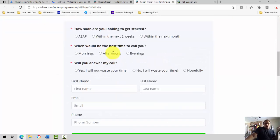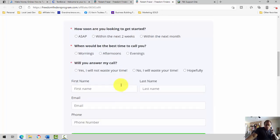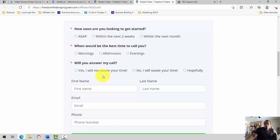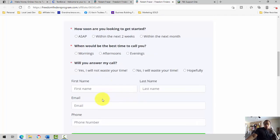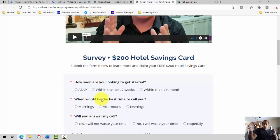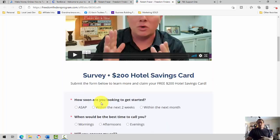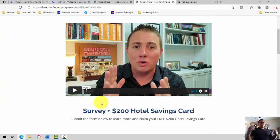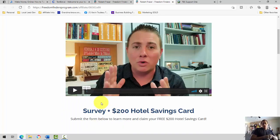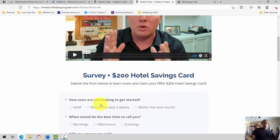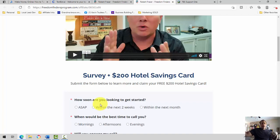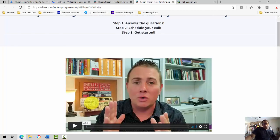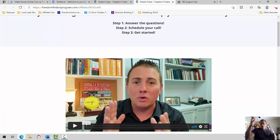And so when people actually come down here and fill out these responses, how soon are you looking to get started? When's the best time to call you? Will you answer my call? Put in your name, first name, last name, email, phone number. Somebody who goes through this process is showing that they're serious and not just wasting your time. And even if they do go through this process, why would they go through all this just to waste your time? You may have one or two people fly through that, but for the most part, you're talking to serious people after they go through this process.